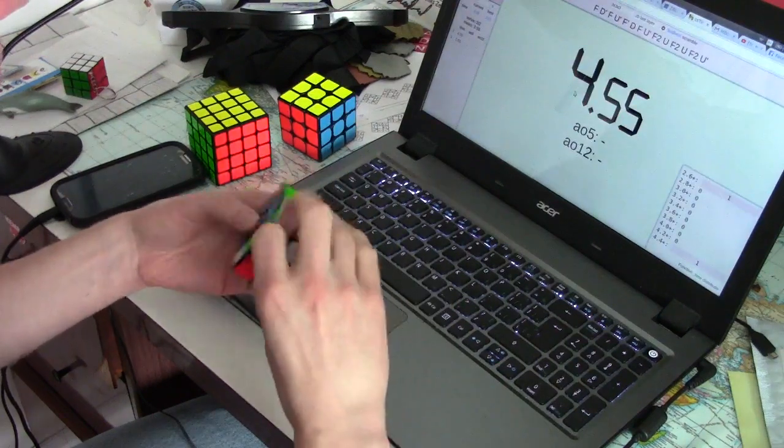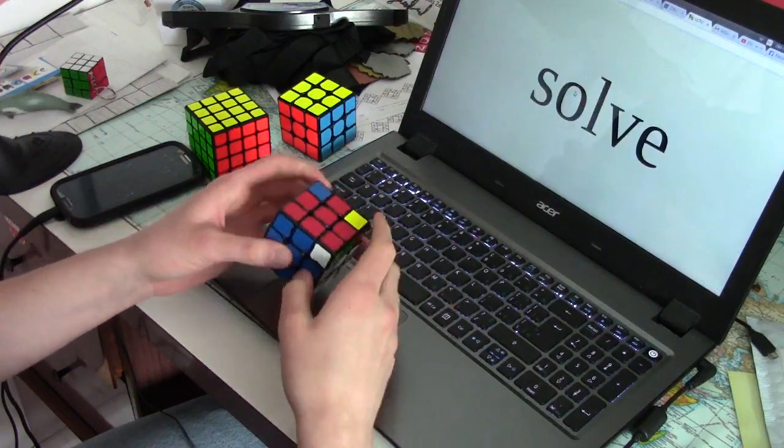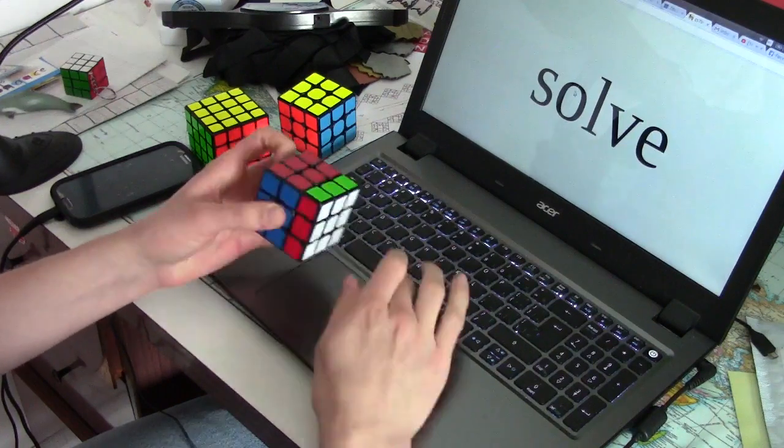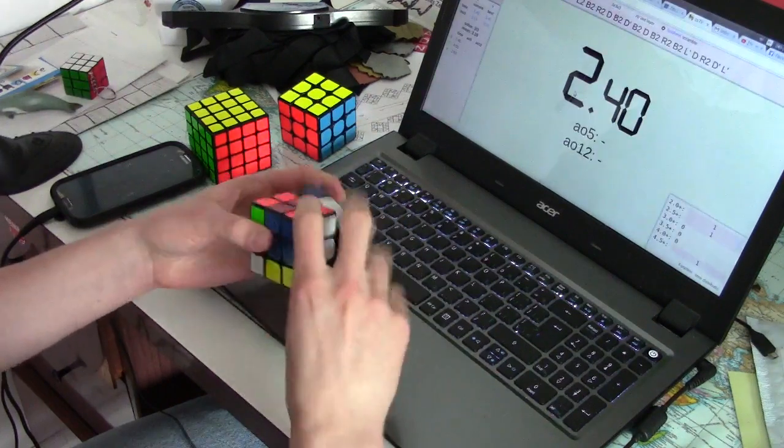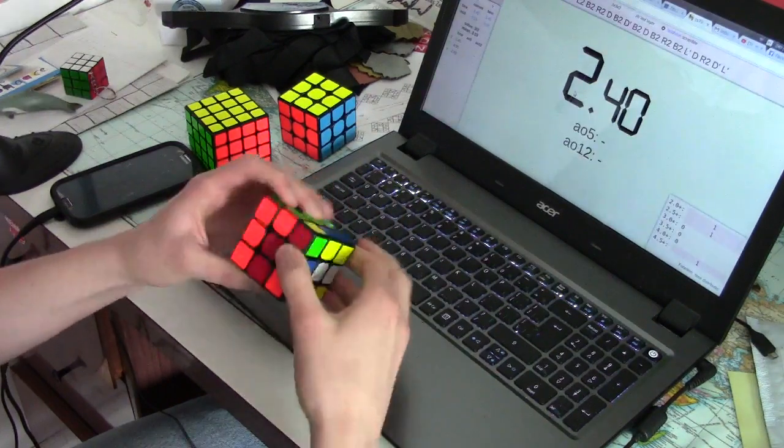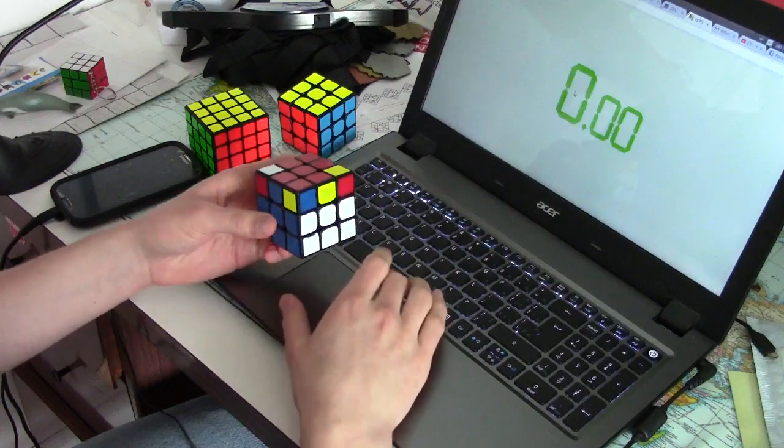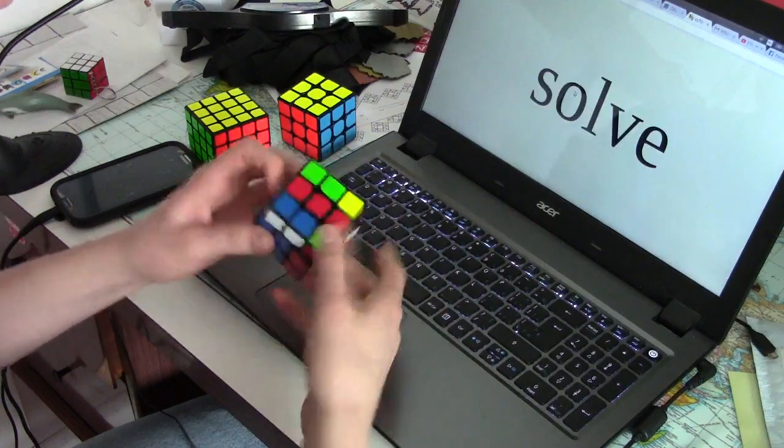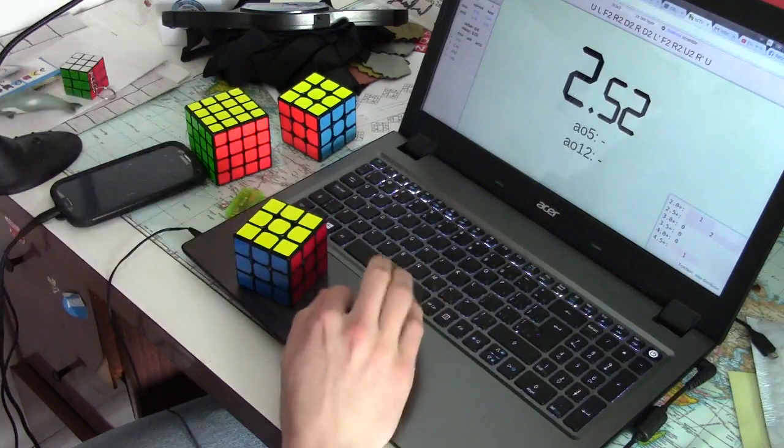A quick comparison of both alg sets will show that ZBLL has 493 algs. Full 3Style, on the other hand, has a total of 818 algs, a number close to twice as many as ZBLL.